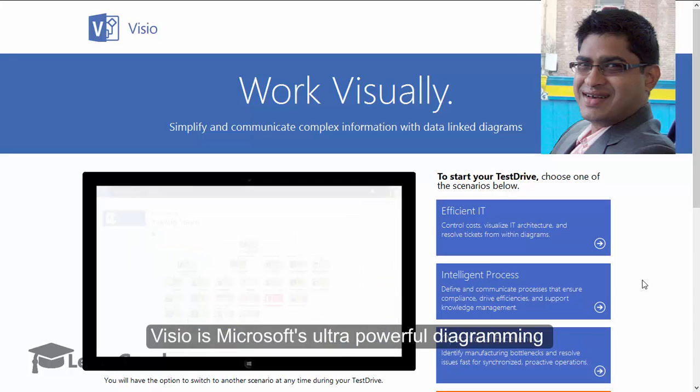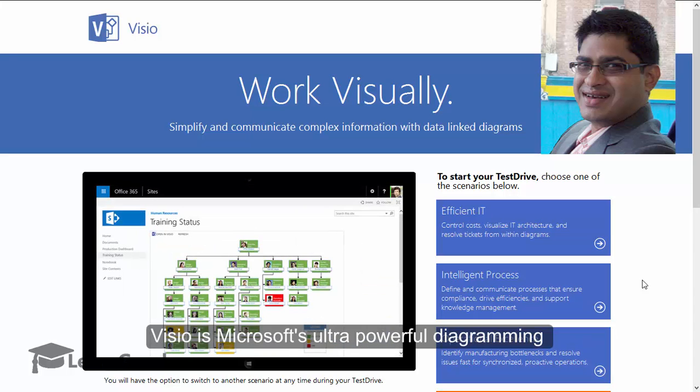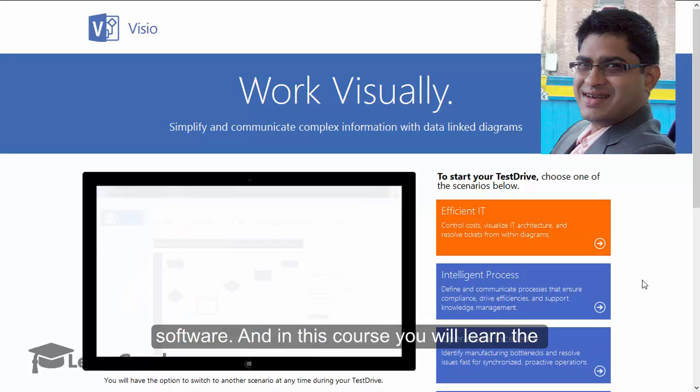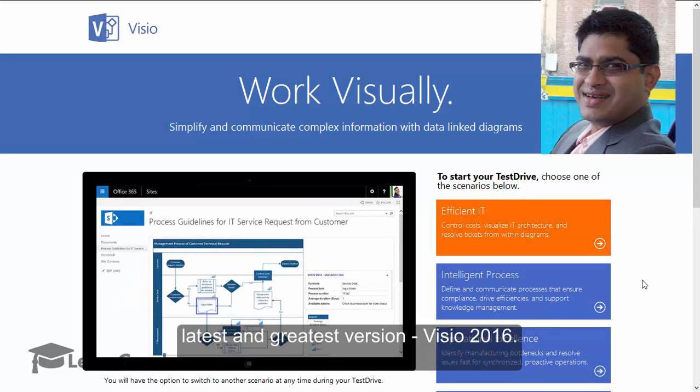Visio is Microsoft's ultra powerful diagramming software, and in this course you will learn the latest and greatest version, Visio 2016.